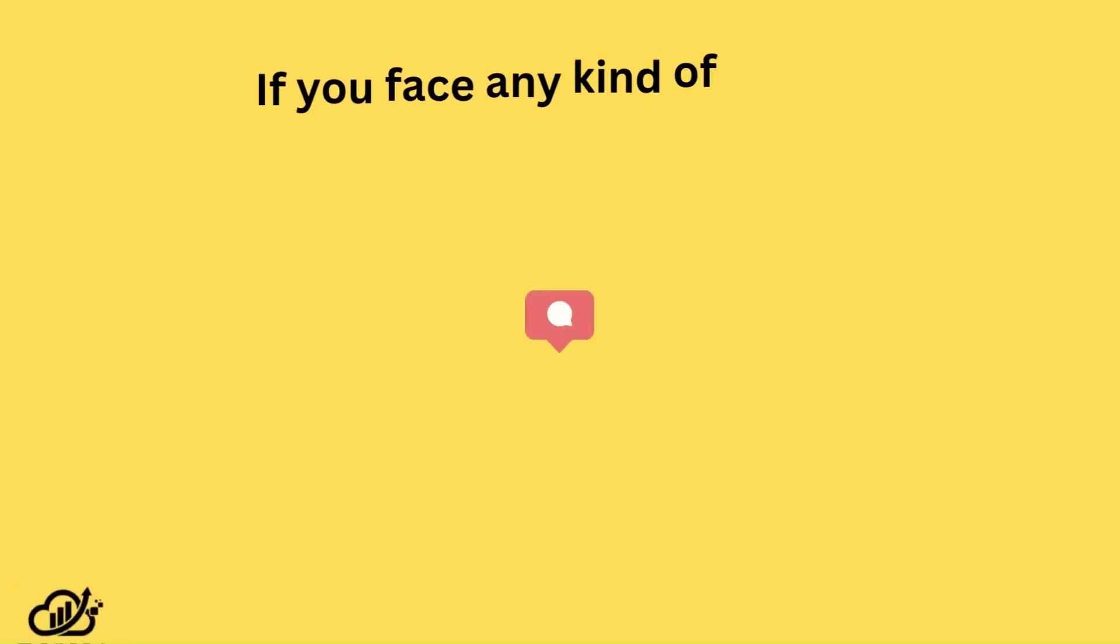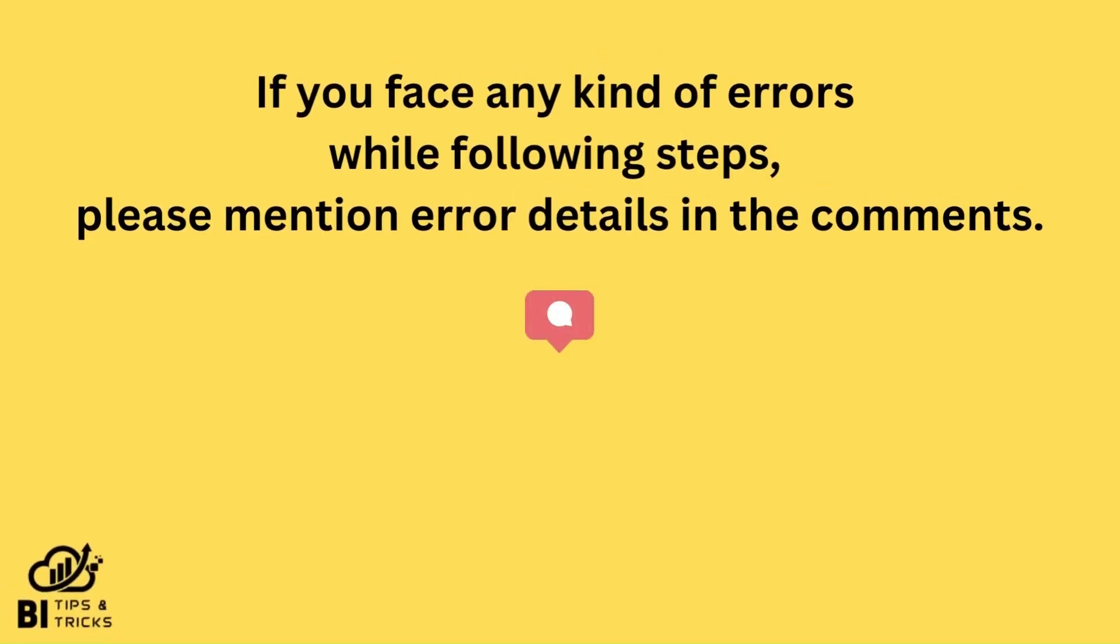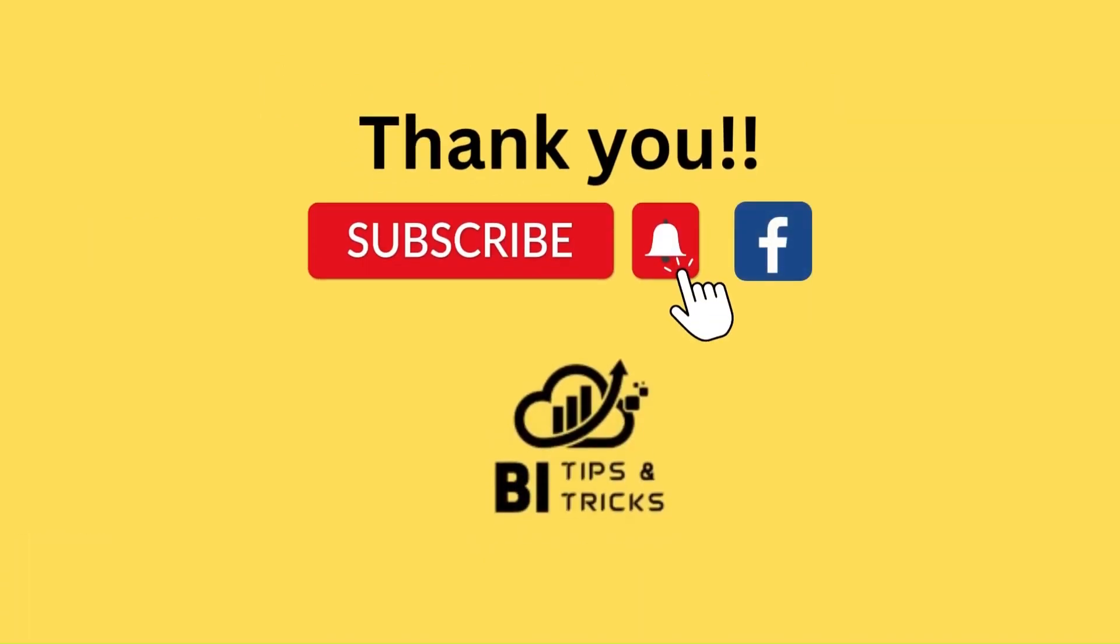If you face any kind of error while following steps, please mention error details in the comments. Thank you for watching the video. If you like it, please like and subscribe to our YouTube channel and like Facebook page.